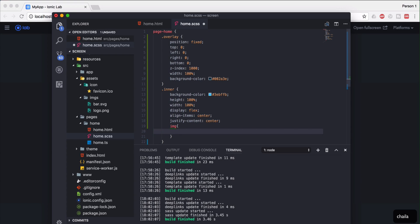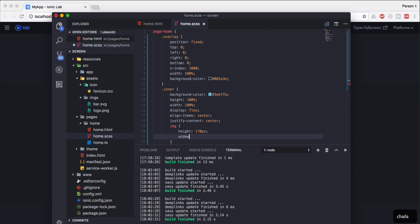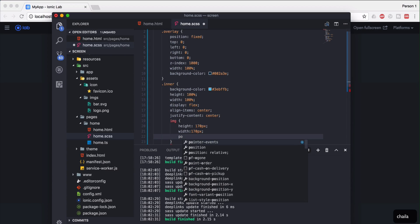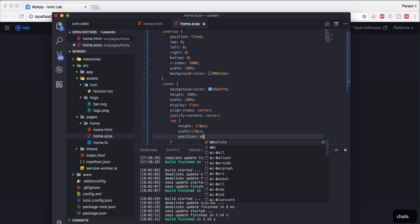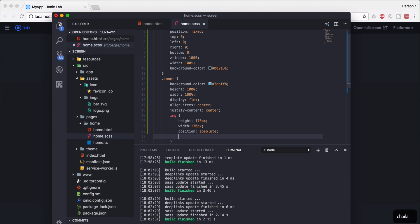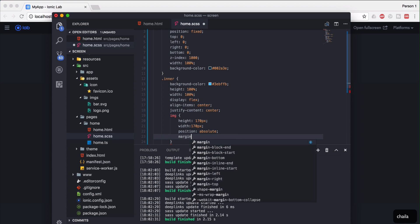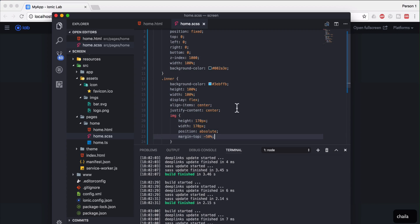As you remember, we have integrated one image inside the inner class, so we'll go ahead and implement the image styling — what the height and width should be and what the position should be. So we should design the image which is inside the inner class. The height will be 170 pixels and the width should also be 170 pixels, so it will be perfectly squared. The position should be absolute and margin-top should be something like minus 50%.